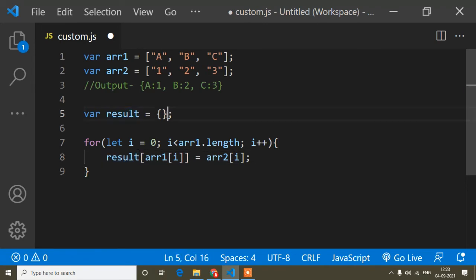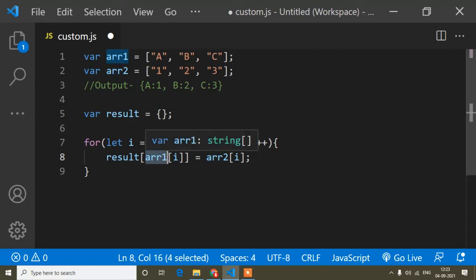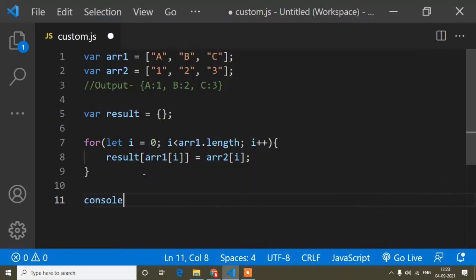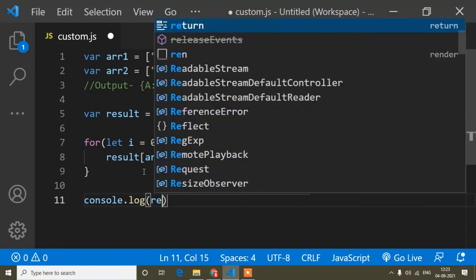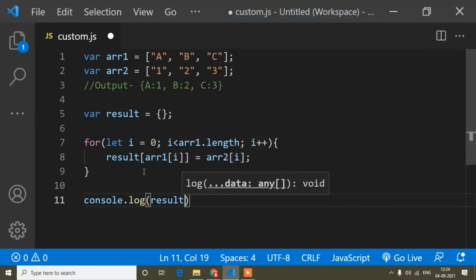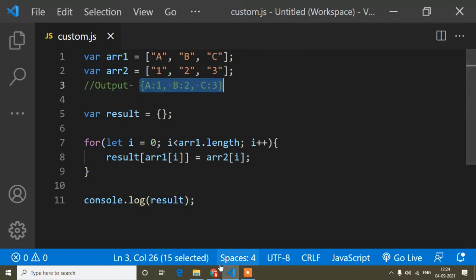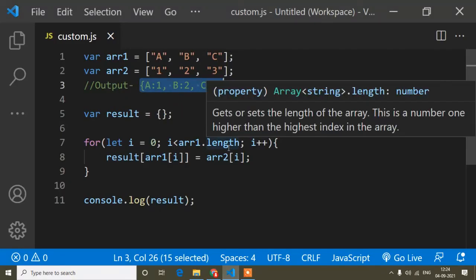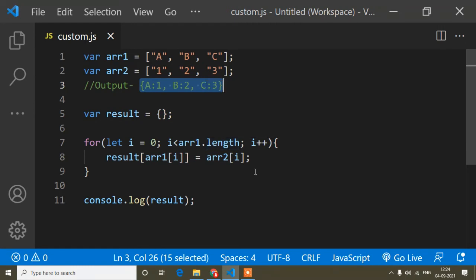So what will happen: in the result object, arr1 will loop and arr2 will loop, and they will be paired as key and value. I print the value of result using console.log. Now let's see if we get the expected output — I open the browser and refresh. You can see I am getting the expected output: the first array's values as keys and the second array's values as values of the object.